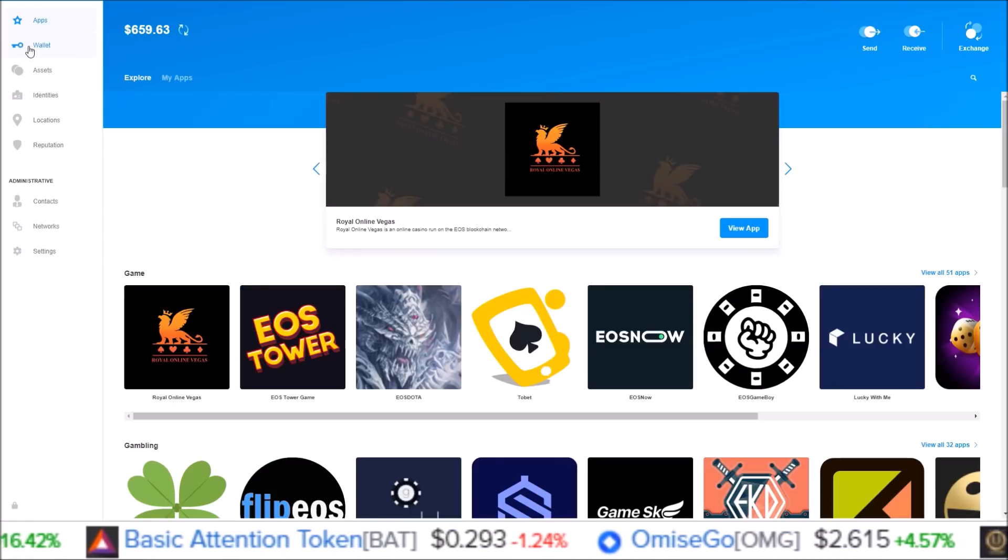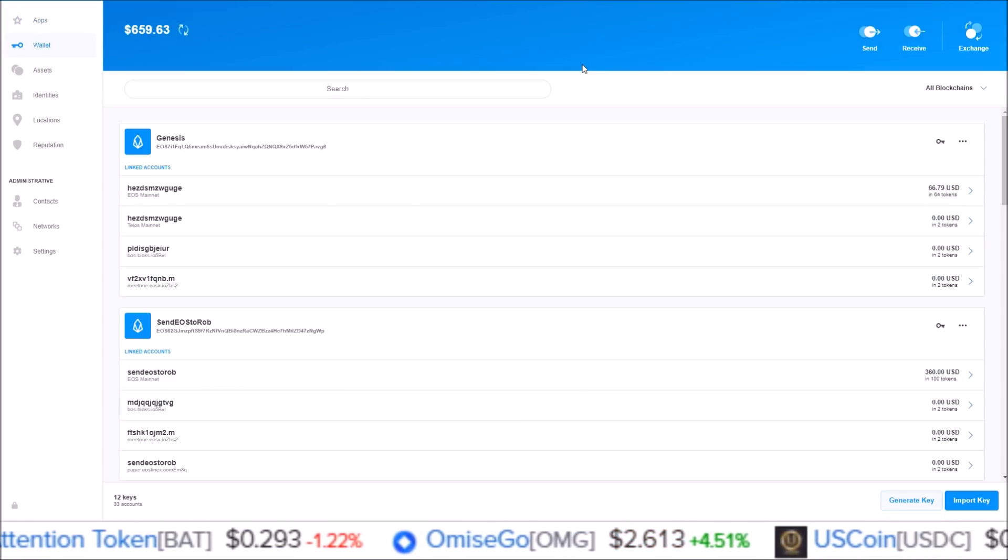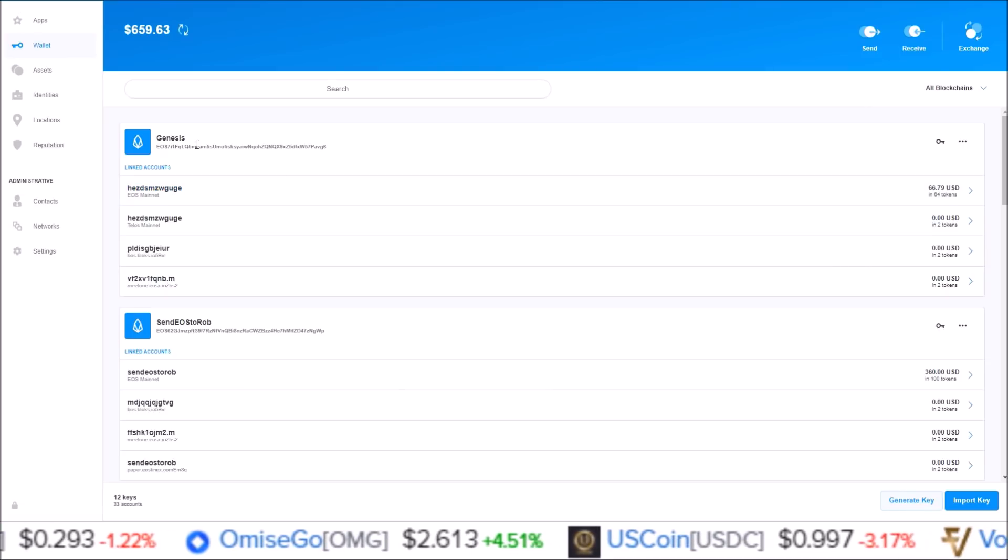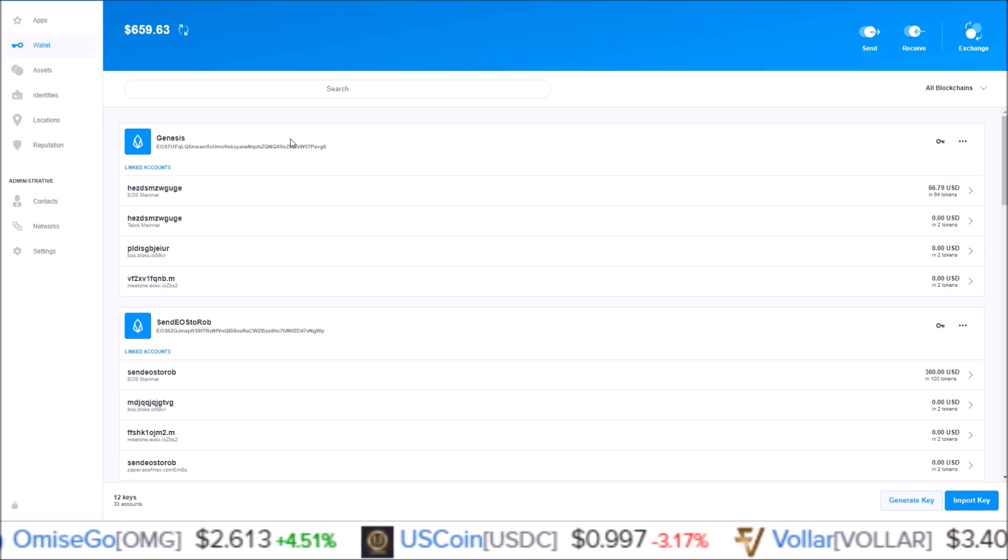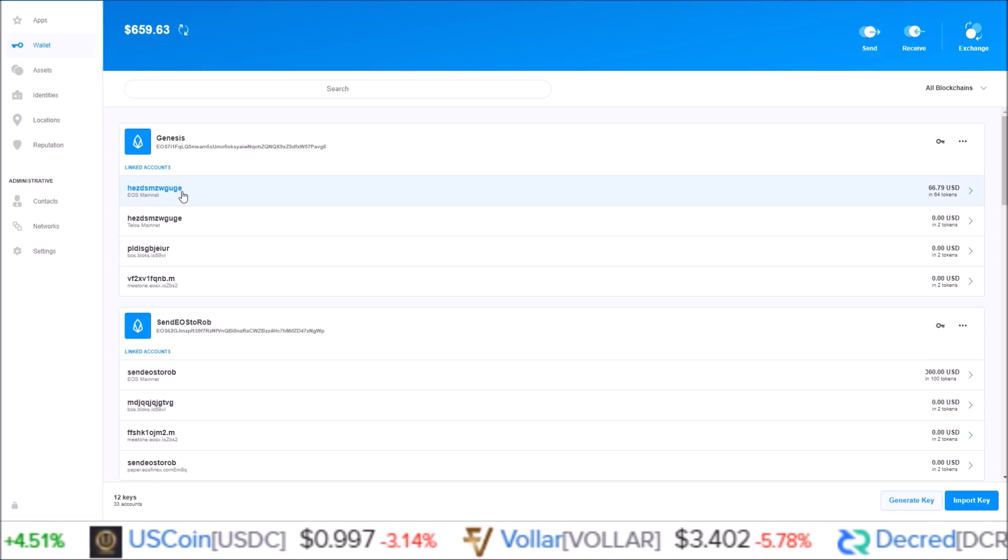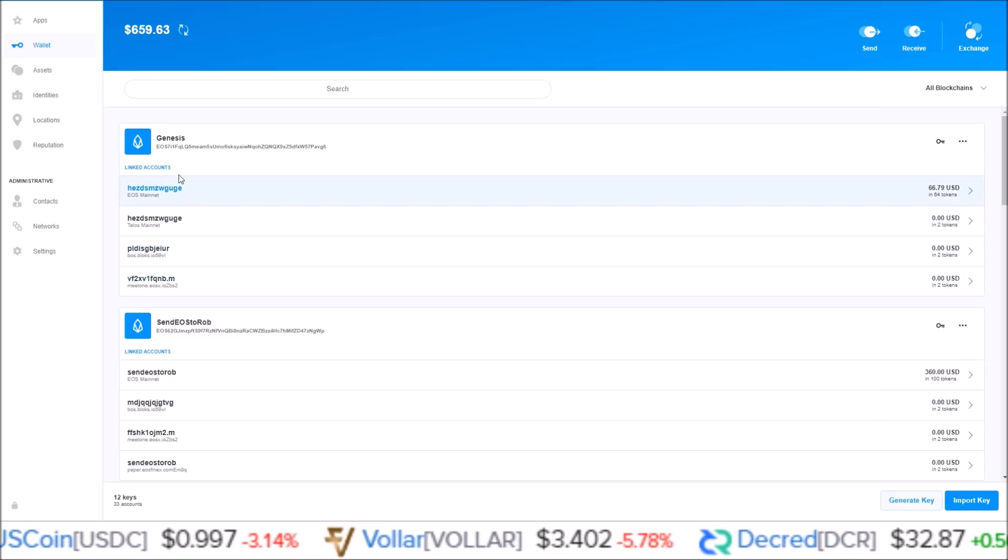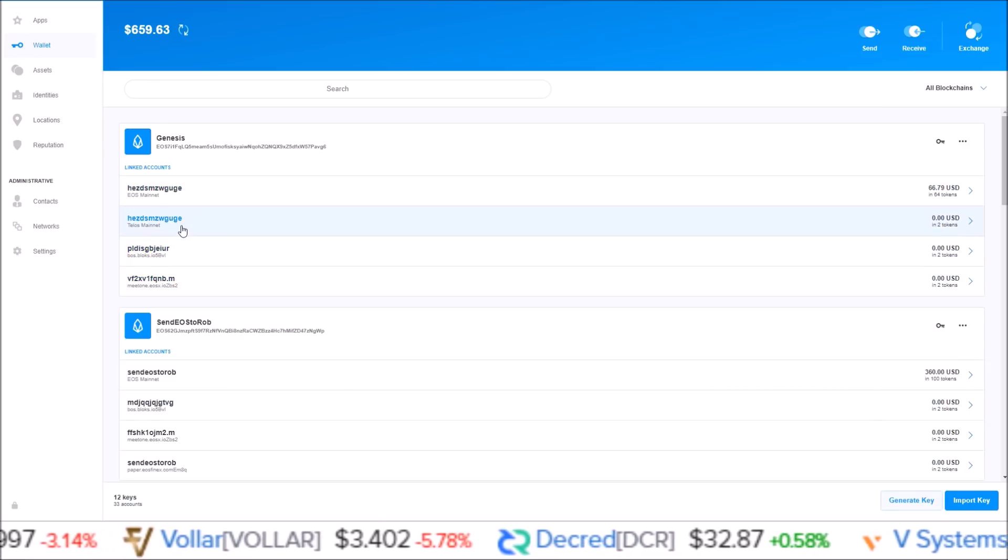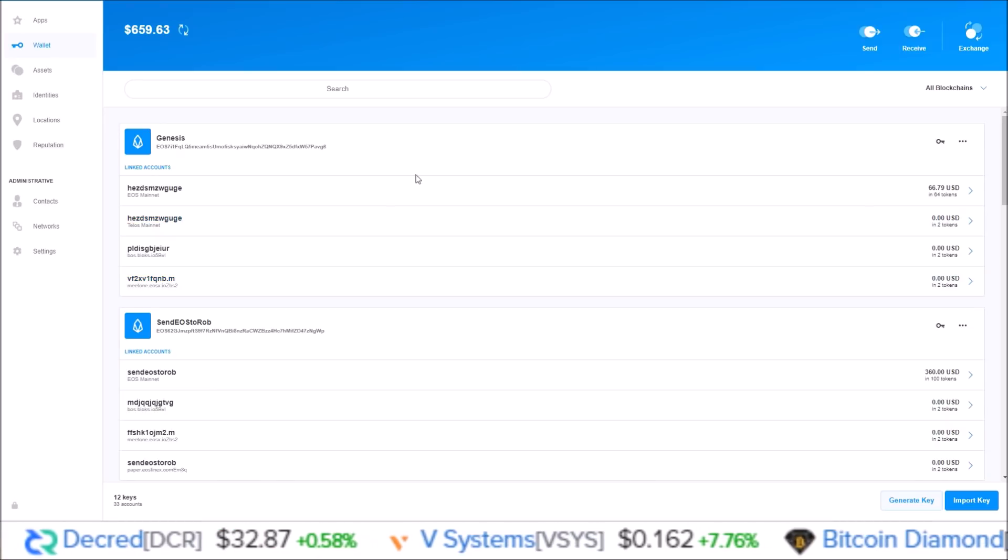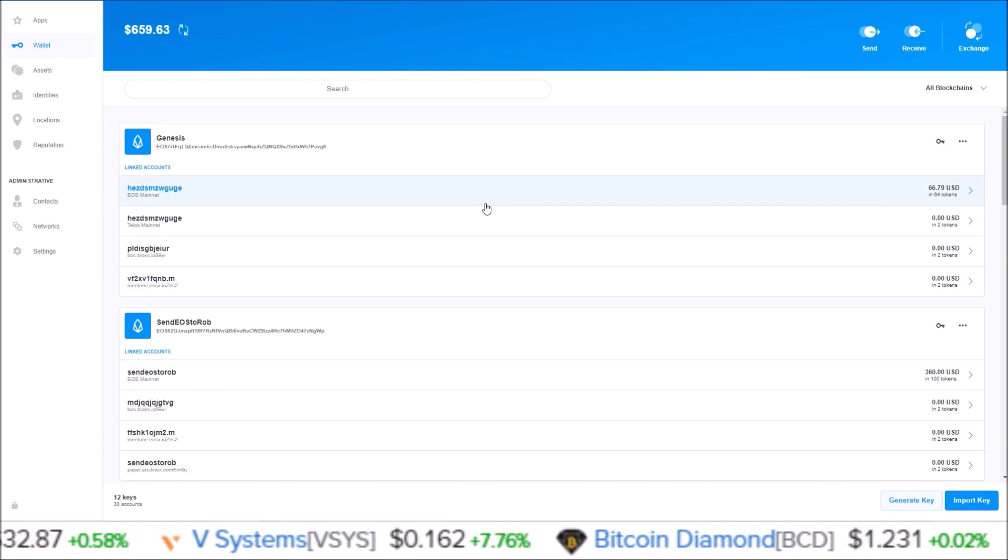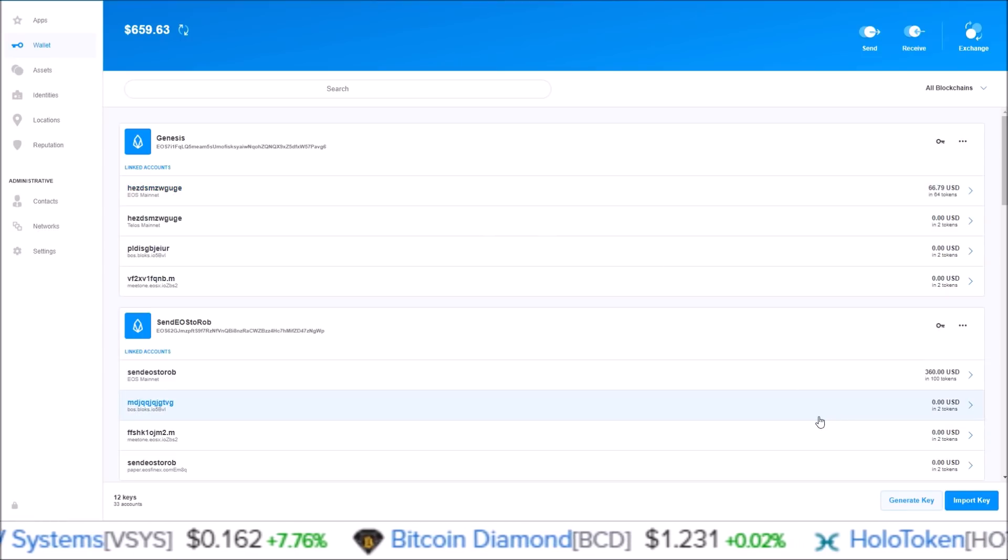Next in the wallet section, this is where all your accounts will be. You can see here I have one of my Genesis EOS accounts for EOS mainnet and it also has all the accounts that are based off of this Genesis key listed as well: Telos, Boss, Meet One. This is where you will see all of your accounts as well as import new accounts and generate keys.